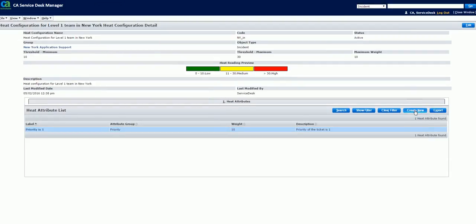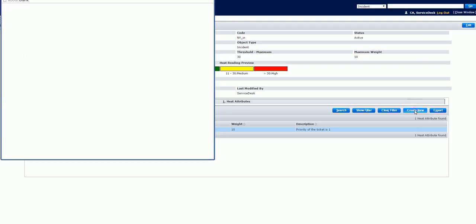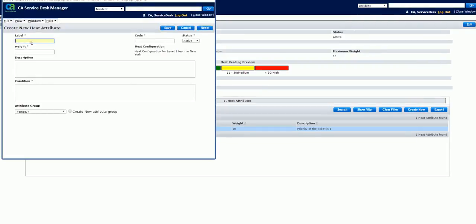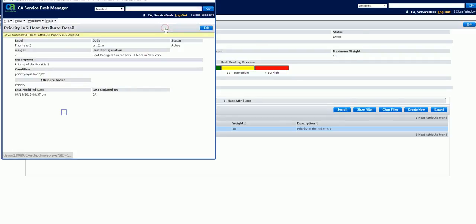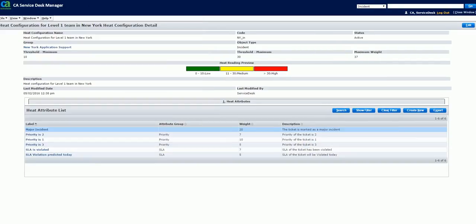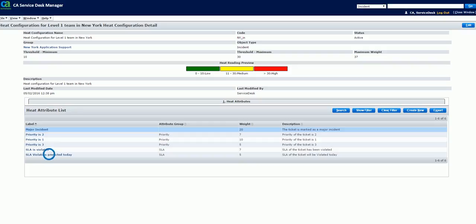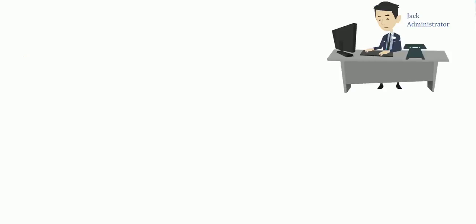Click the Create New button to add another attribute. Repeat the steps to add the attribute priority 2. If the attribute belongs to an existing group, select the group from the drop-down list and click Save. Jack has repeated the steps and added the other attributes such as priority 3, major incident, predicted SLA violation today and SLA violated. Jack has successfully configured heat based on the environment of example.com.